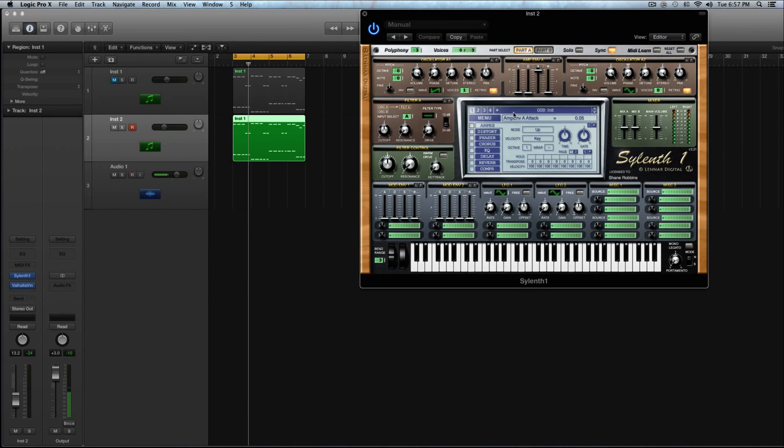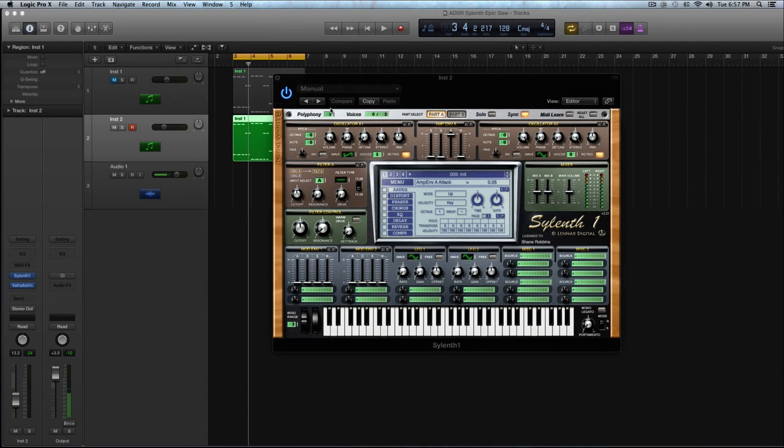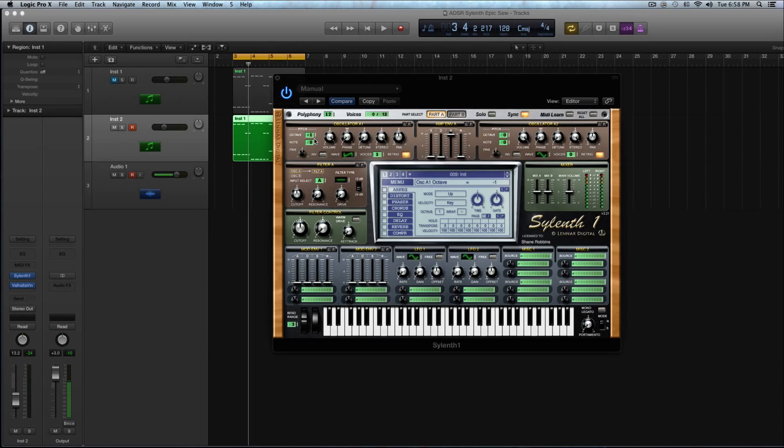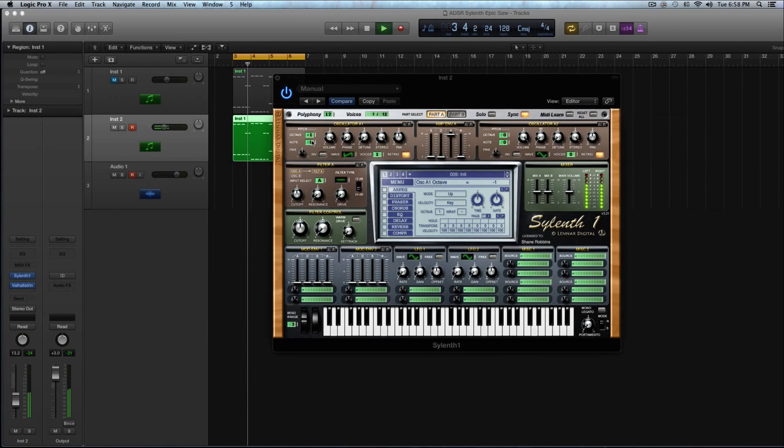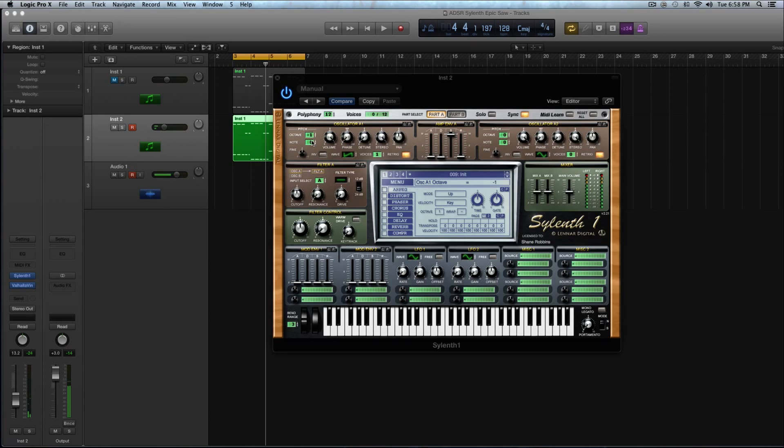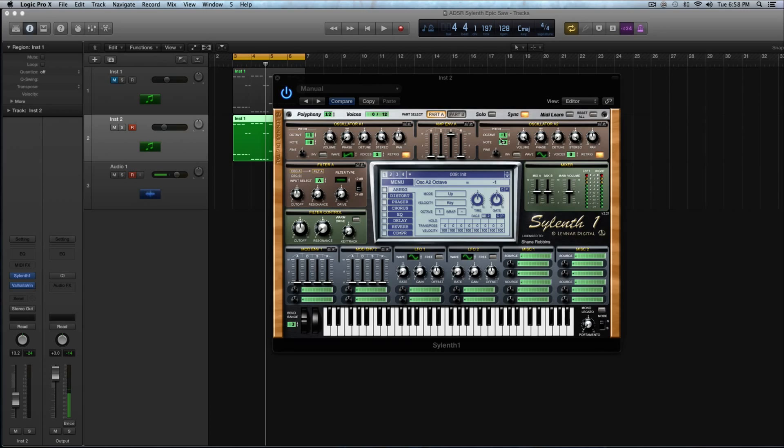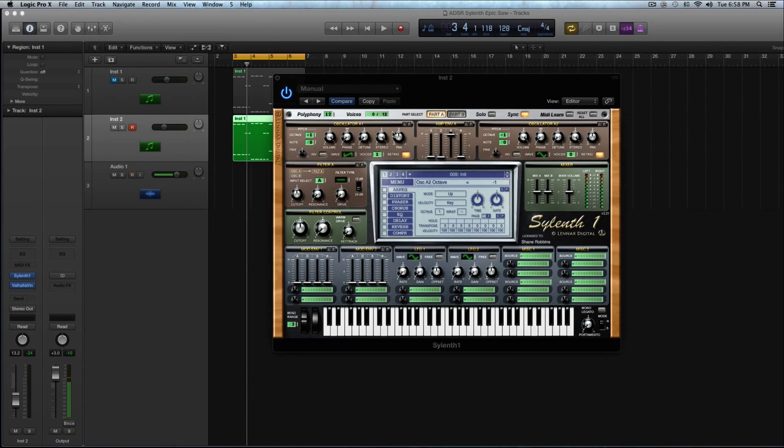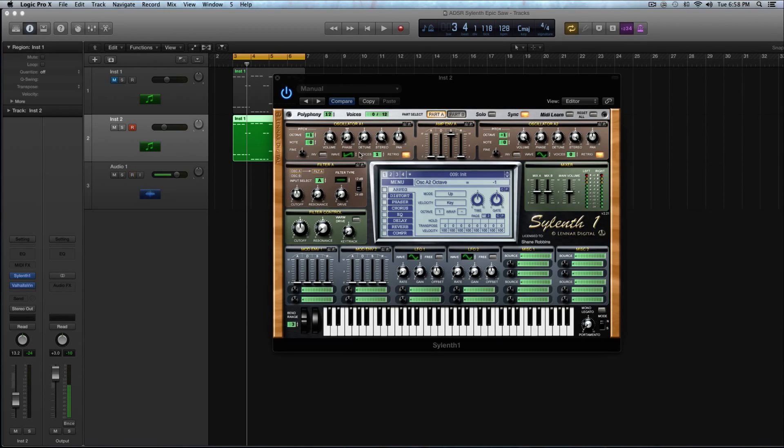So first thing I'm going to do in Sylenth is I'm going to change the voicing because I would like to be able to play chords with this. I'm going to go up to 12. It doesn't need to be much higher than that. Basically when I'm making these kind of big saw sounds I want a good amount of low end. So I'm going to detune the second oscillator in part A down an octave as well. And then what I'll do in part B to really thicken things up is I'll pitch an oscillator up. So you get that spread in the sound. You have the lows and the highs fully represented.